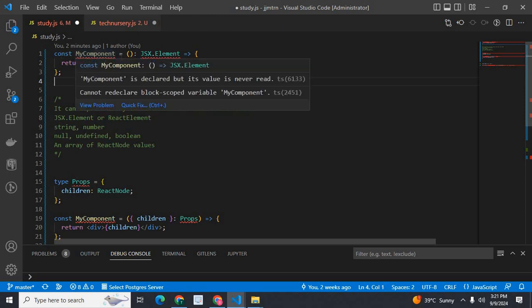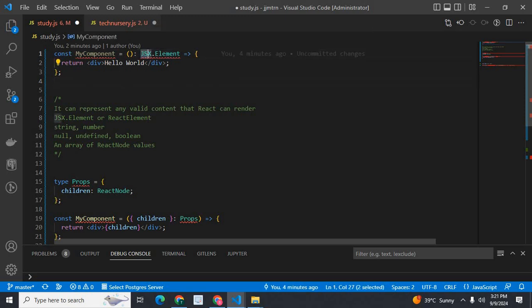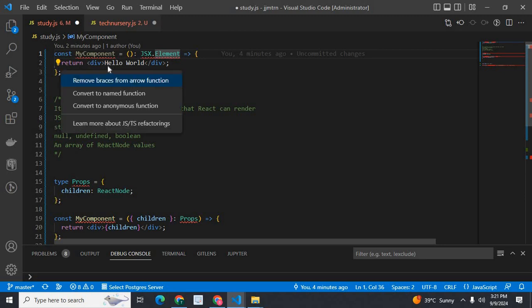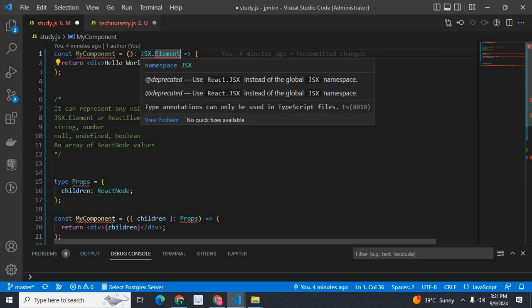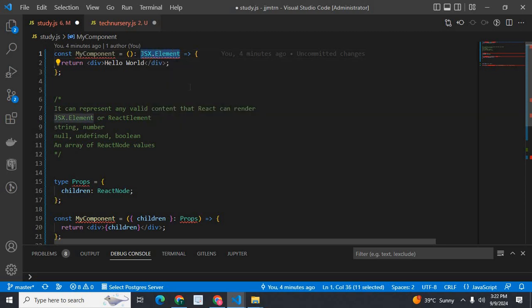For example, this is a syntax: const MyComponent, type is JSX.element, which returns JSX — a div with 'hello world'. So this functional component is written with type JSX.element. It's a specific type used when writing a class component or a functional component in ReactJS.